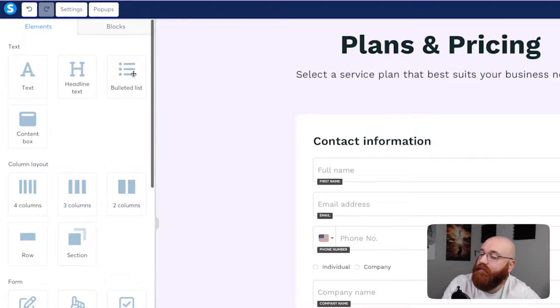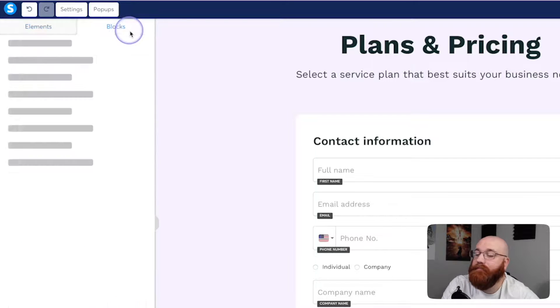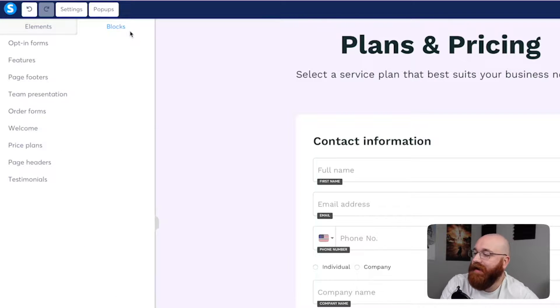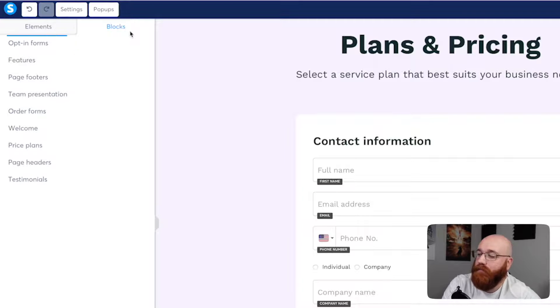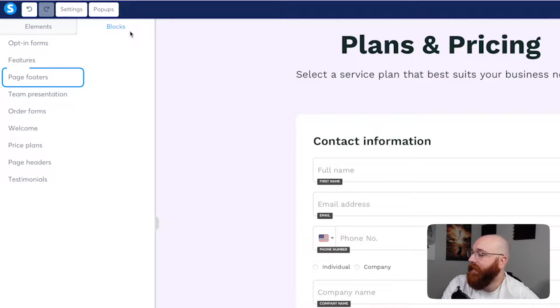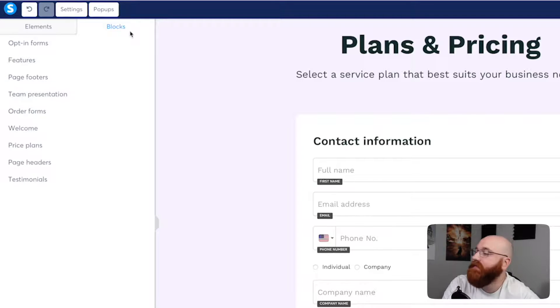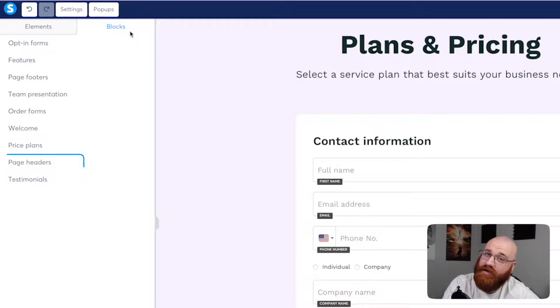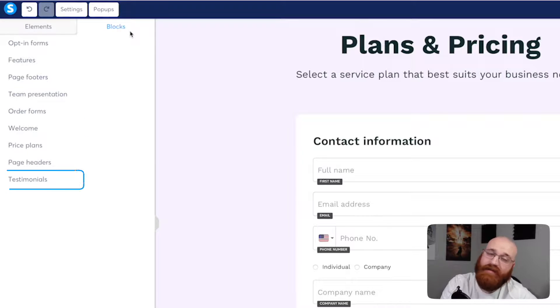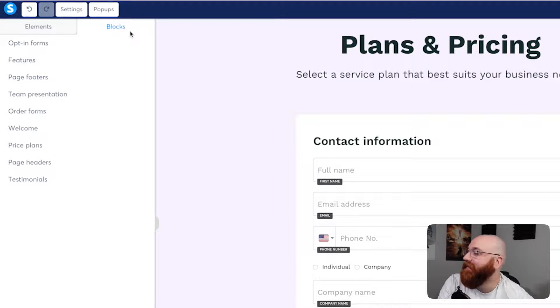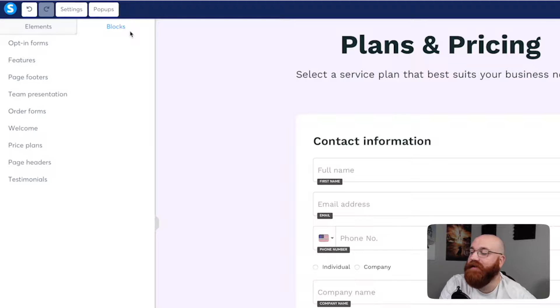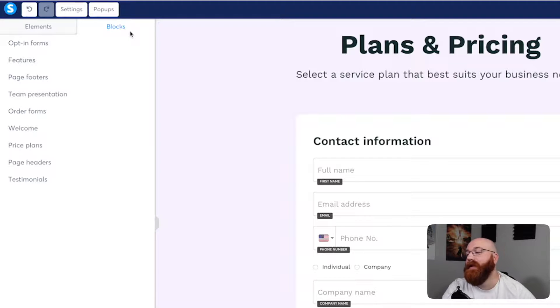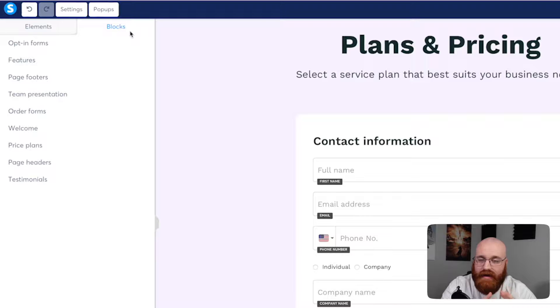In addition to elements, you'll also find a blocks section. This section offers pre-designed blocks you can add to your landing page, such as opt-in forms, feature sections, page footers, team presentations, order forms, walk-up sections, price plans, page headers, and testimonials. These blocks can help you create a professional-looking landing page with ease. By combining elements and blocks, you can create a unique and effective landing page that meets your needs.